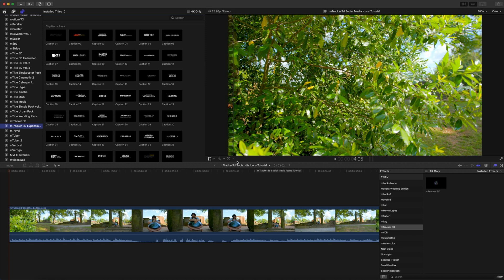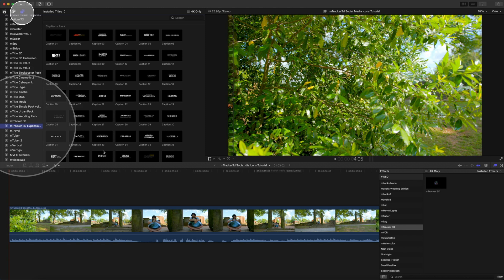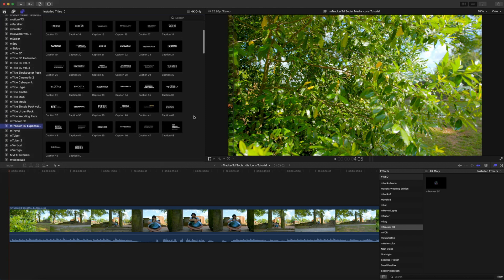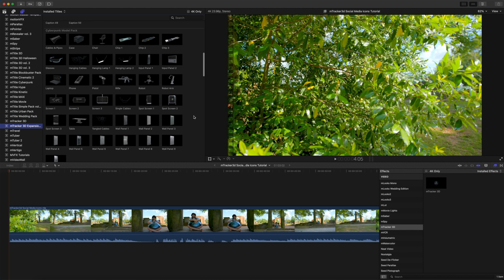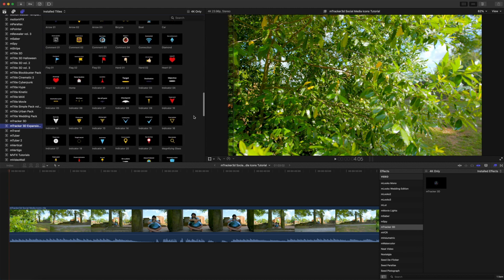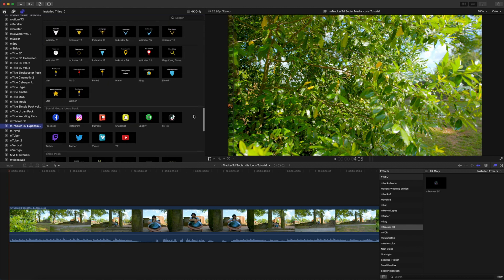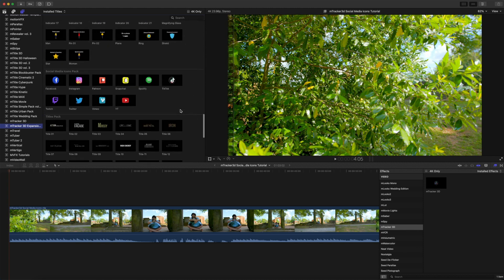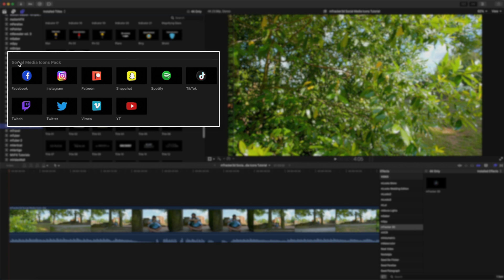If you have M-Tracker 3D, you will be able to take advantage of this new expansion pack. M-Tracker 3D expansions are located in your titles browser under M-Tracker 3D expansions, and as we scroll down, you will find the Social Media Icons Pack right here.